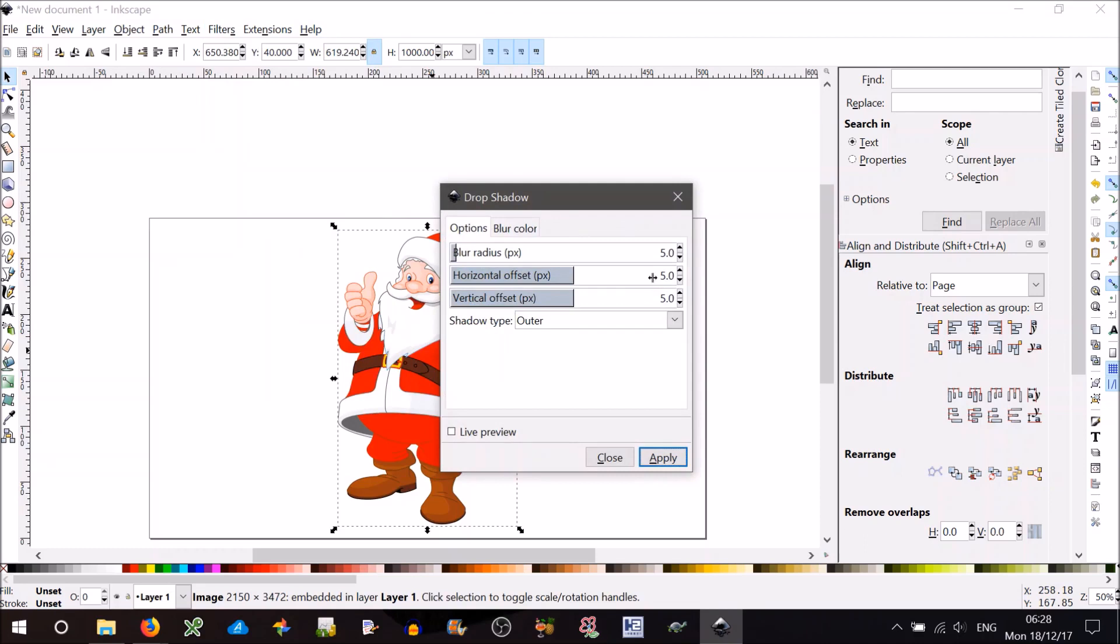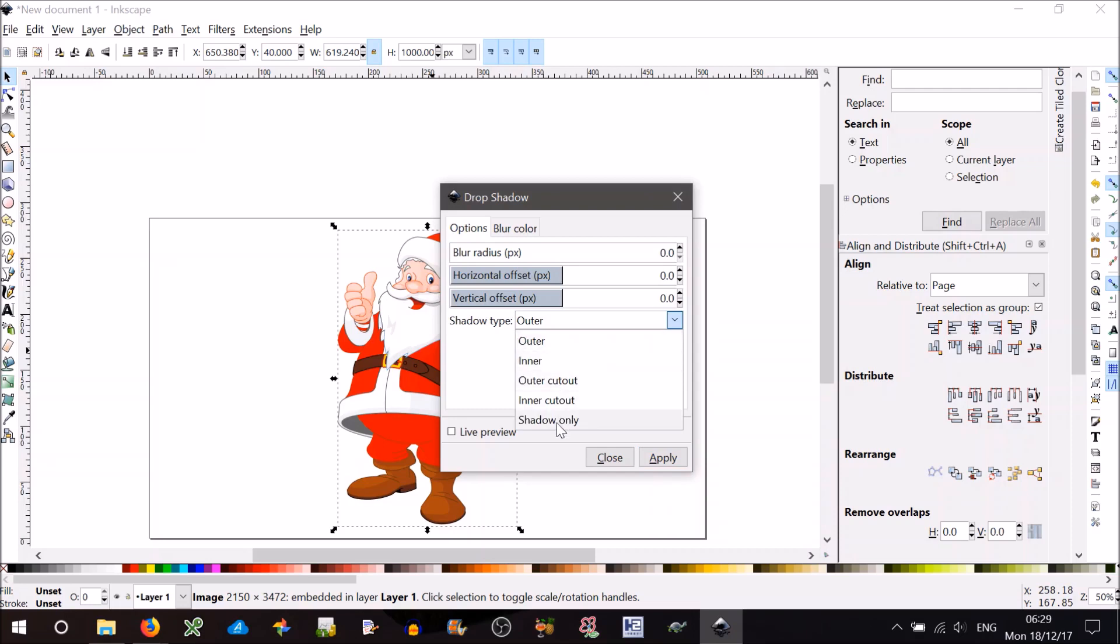Now all you have to do is set these offsets to zero. You can have zero blur if you don't want any sort of blur. Then change the shadow type to shadow only. You can do a live preview here.